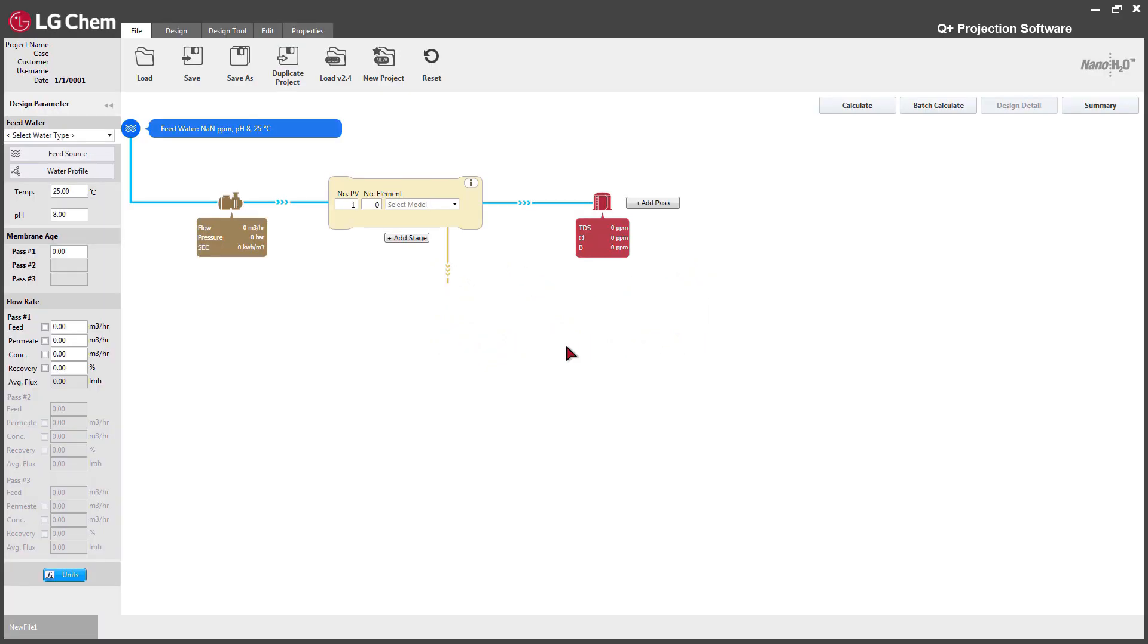The design wizard function facilitates the RO system design process for both skilled and new users. This will guide users through the design process step by step.